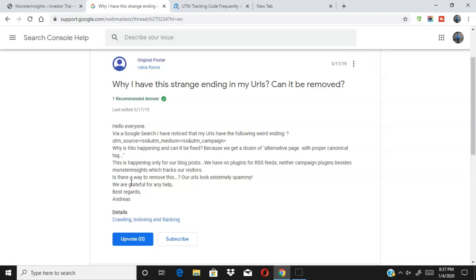I'm going to show you guys really quickly and easily how to remove this. As you can see here, it says we have no plugins or RSS feeds, neither campaign plugins besides Monster Insights which tracks our visitors. Yes, so there is a way to remove this and I actually had the Monster Insights plugin as well, so that's why I knew that was the culprit.